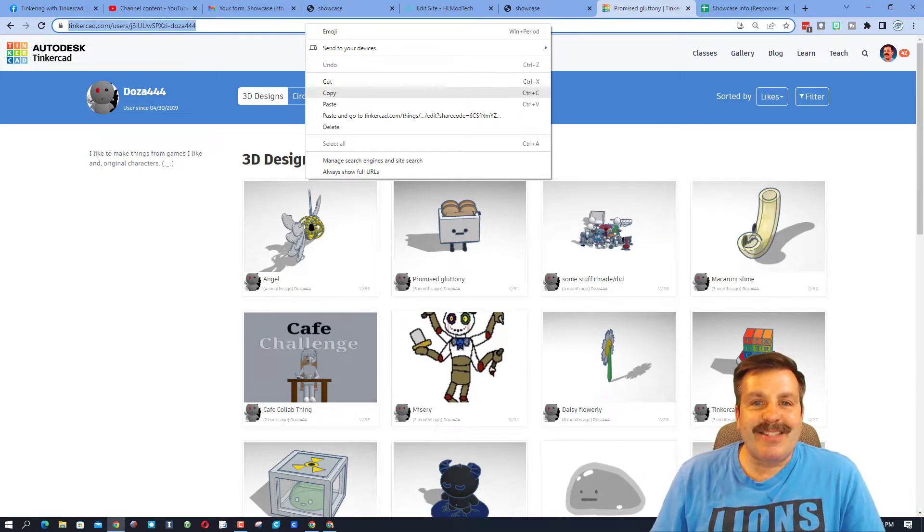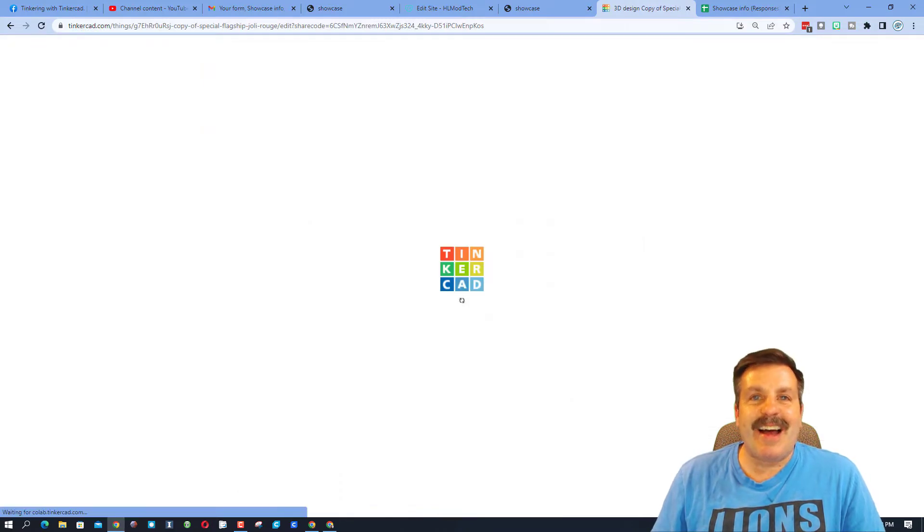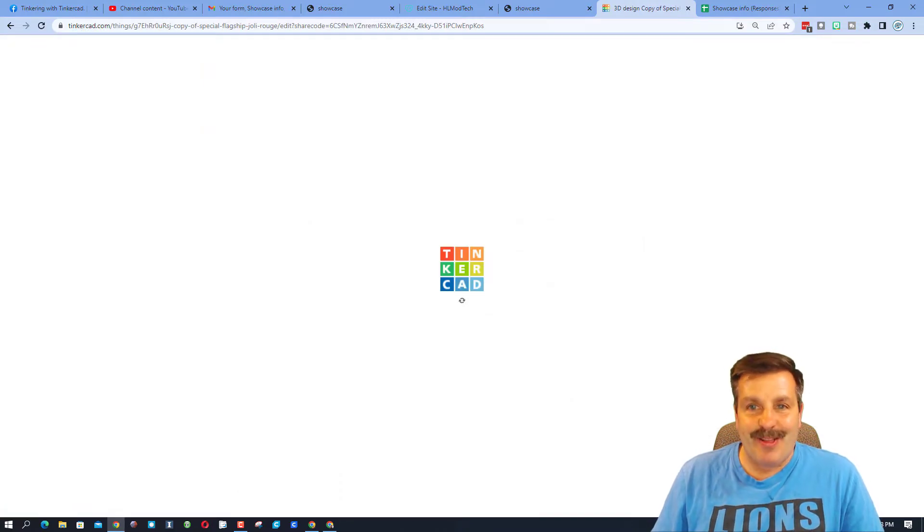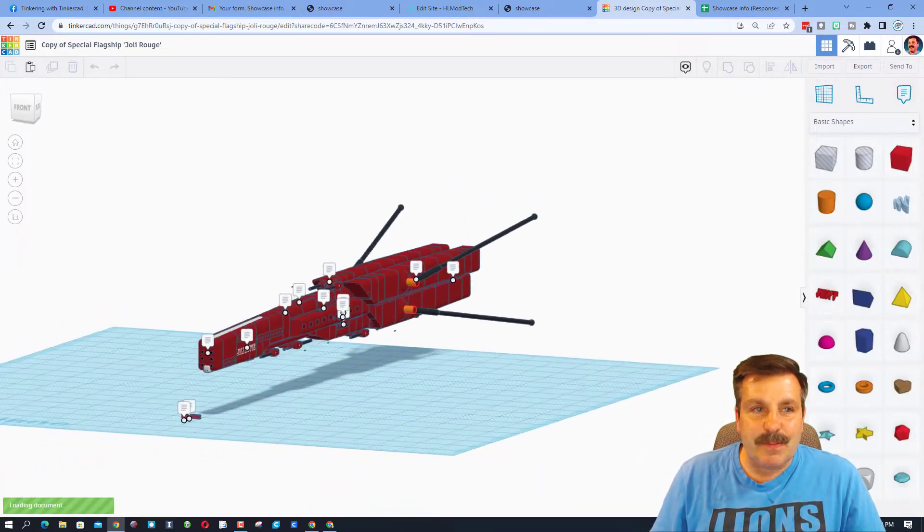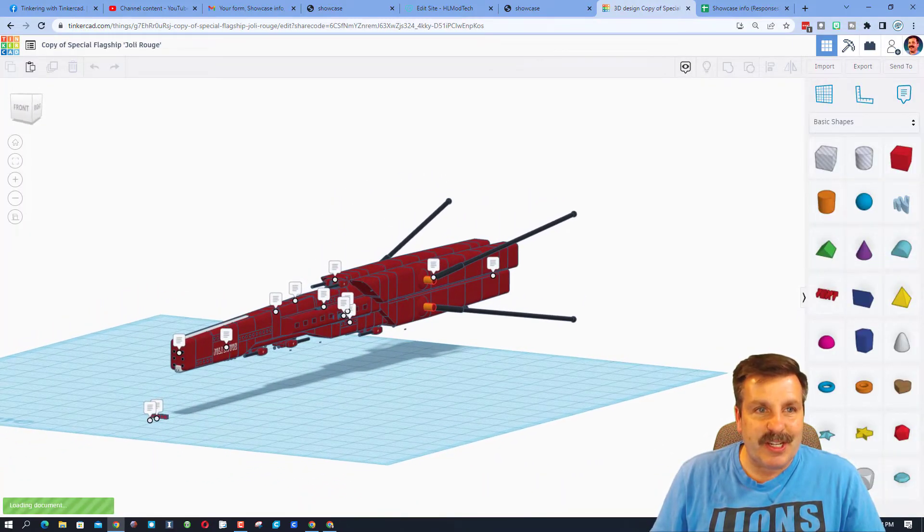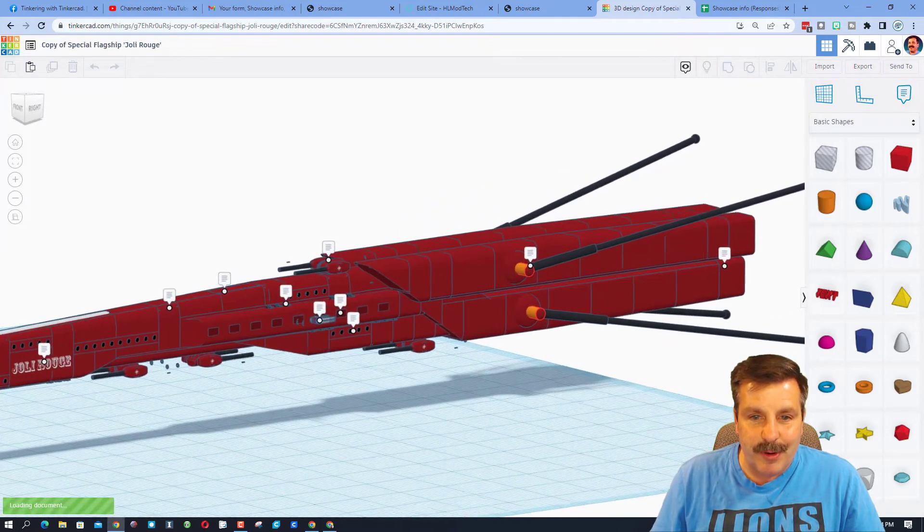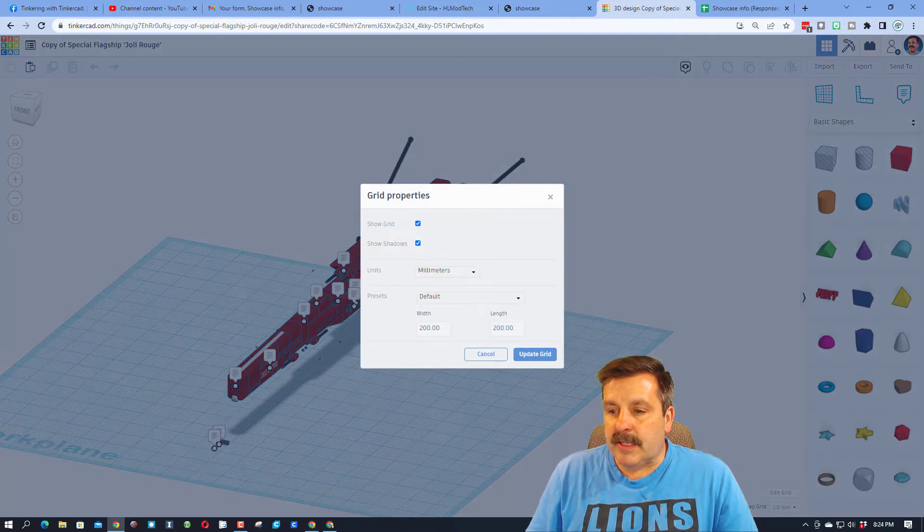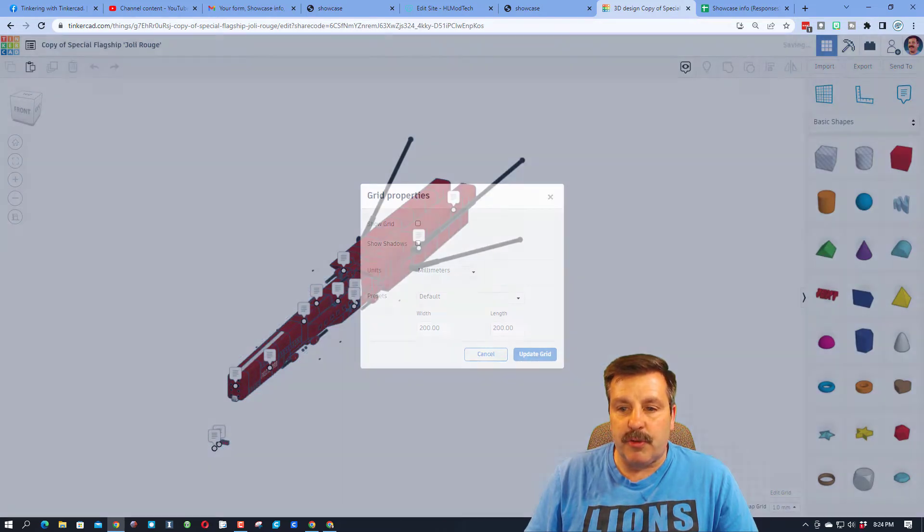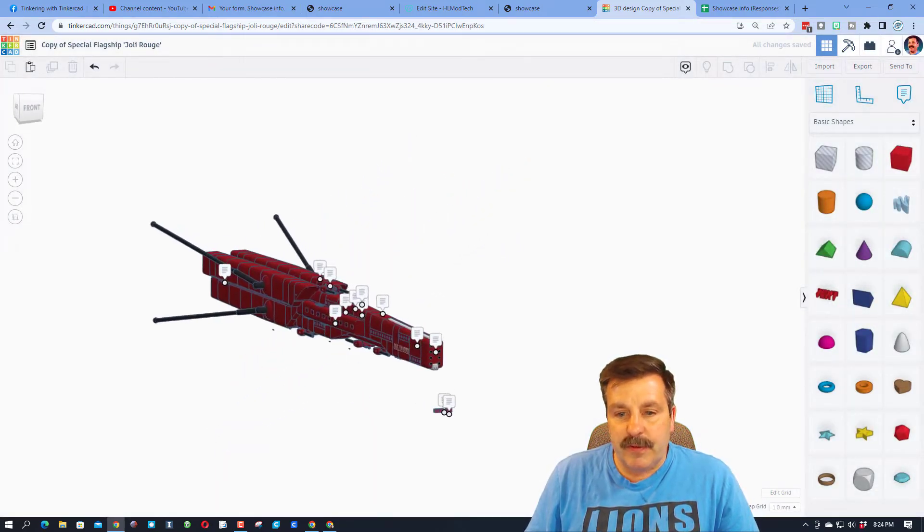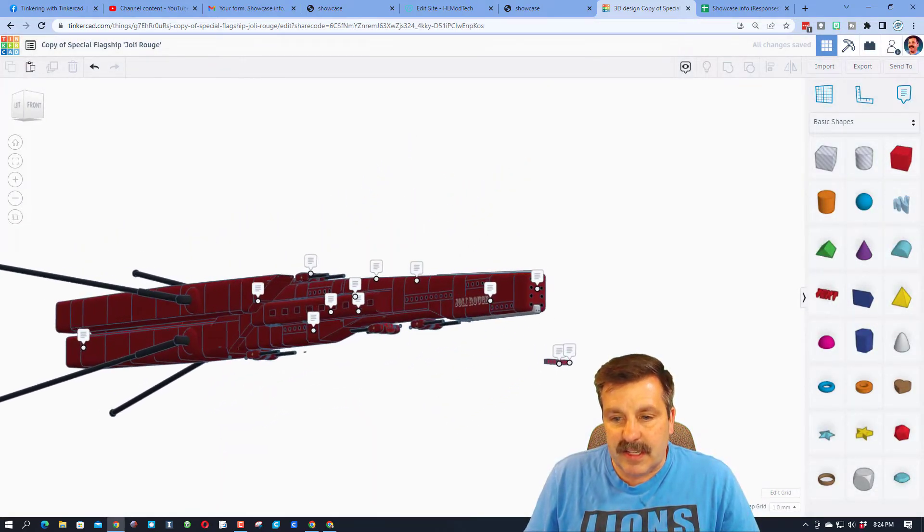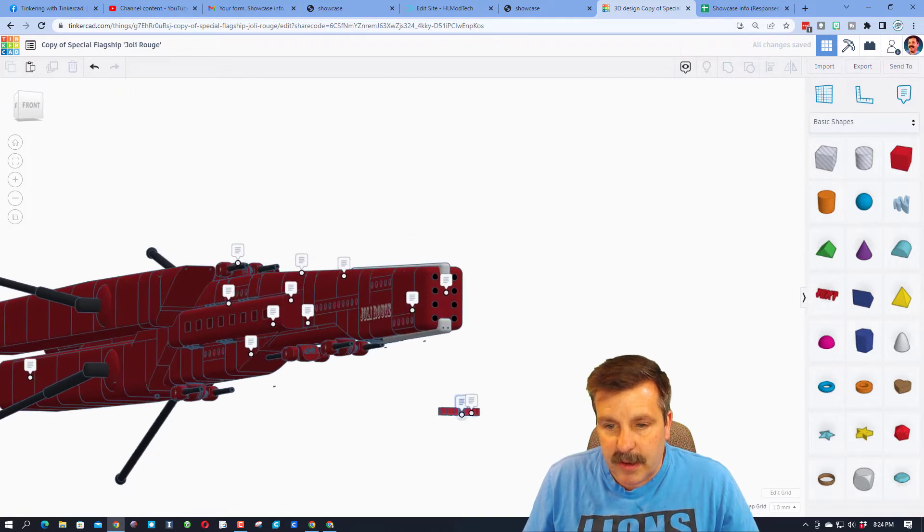All right, everybody, on today's showcase, we have got a design from Eleanor. This is a special spaceship called the Jolly Rouge. So the first thing I'm going to do is I'm going to hide the grid just because I like this view better as I show things off nowadays. And then if we zoom in on this, let's check out these notes down here.